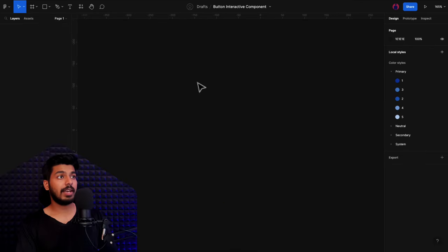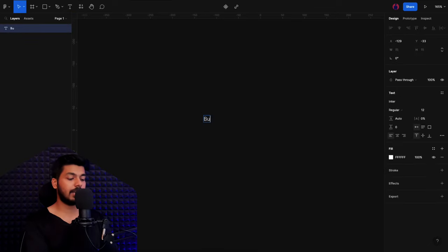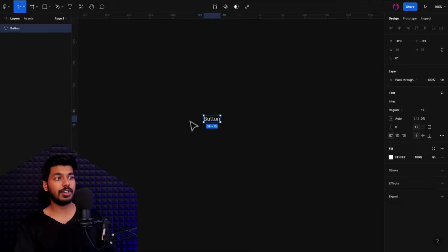Here we have a brand new Figma file. There are some color styles that we used in the UI kit and nothing else — it's brand new. The first thing I'll do is place a text here and type in "button". Once you do this, the next thing you want to do is put it inside a frame, but we won't be using a normal frame.